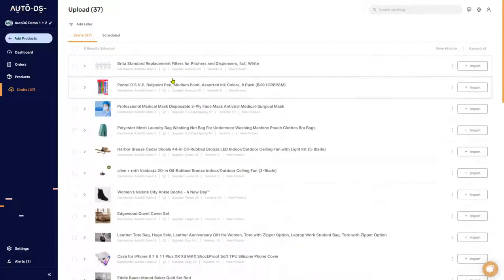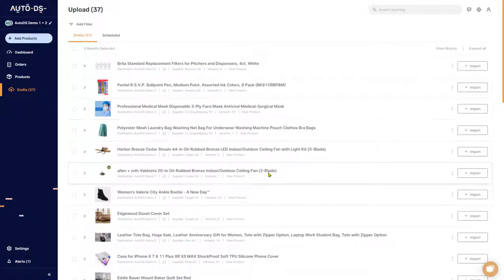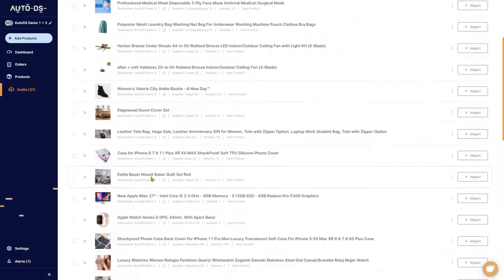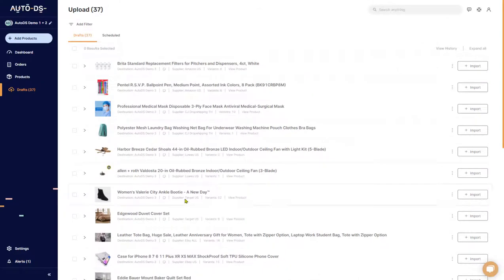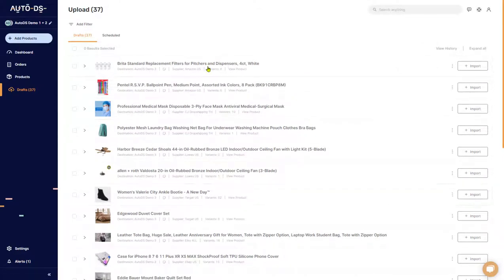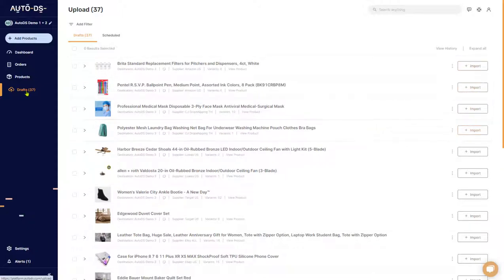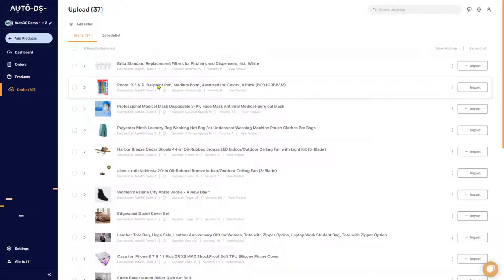Let's learn about all of the options that we have in the drafts page. Up here we can see that we have 37 items — here is the list of all the products we have uploaded. When the products are in the draft section they are not being monitored by AutoDS just yet. Once we import them using the button here on the right, they will move from drafts to products and then they will start being monitored.